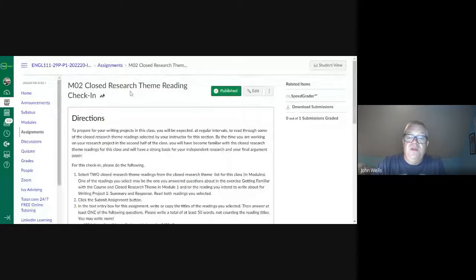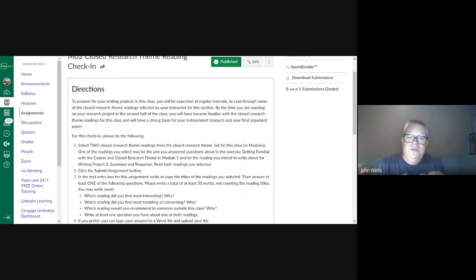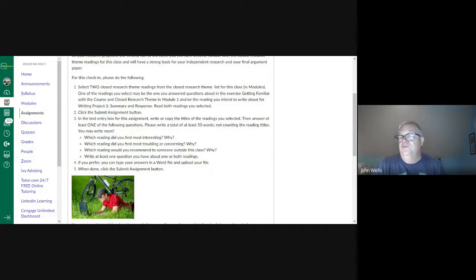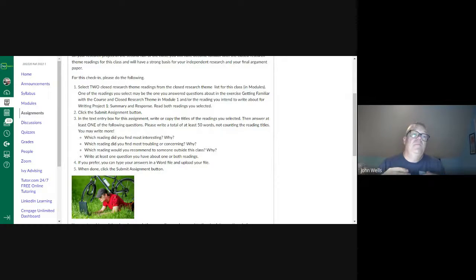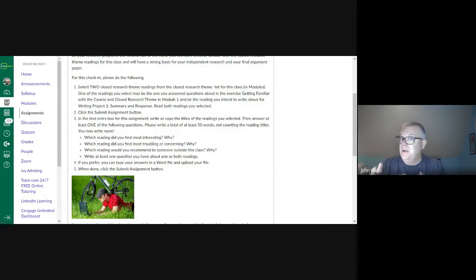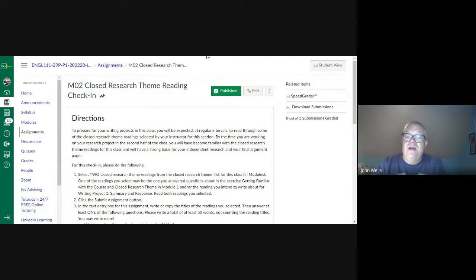We also have the closed reading check-in. This is where you're going to pick two texts — you picked one last week, so you'll pick two new ones this week. You'll be answering questions like: which one did you find more interesting, and which would you recommend to someone outside the class? The idea is that we're continuing to read new articles for broader exposure, and it also helps when we get to the argumentative paper at the end of the semester.